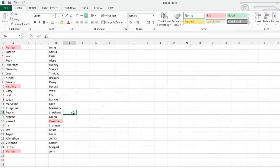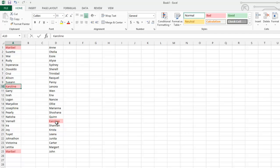and now you can see it's found Mirabelle twice in this column, and it's also found Caroline twice between the A and the D column.